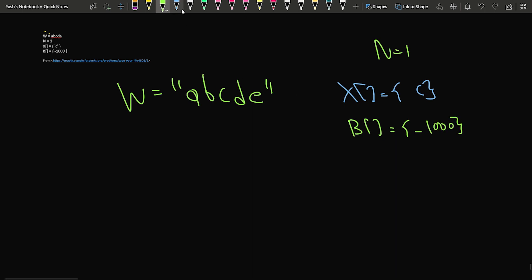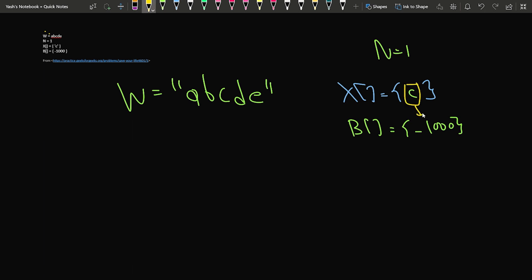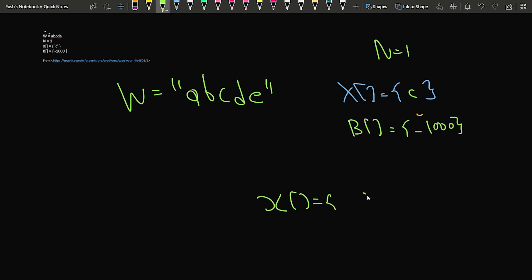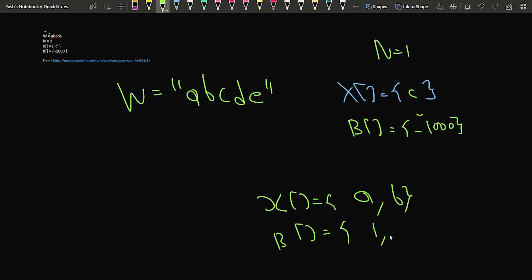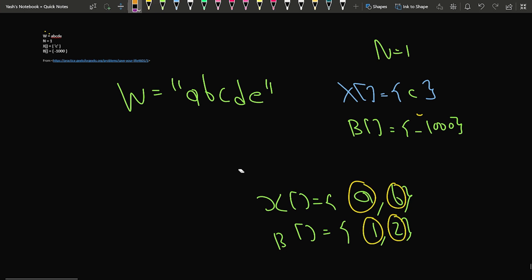The question says that for the ith character of the x array, it has been allocated a new ASCII code. So basically, 'c' now has a new ASCII value of minus 1000. For example, if x had characters 'a' and 'b' with b array values 1 and 2, then 'a' would have a new ASCII value of 1 and 'b' would have a new ASCII value of 2.